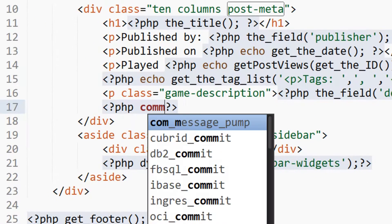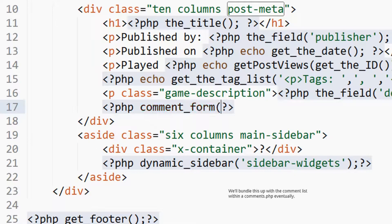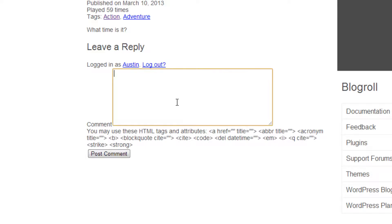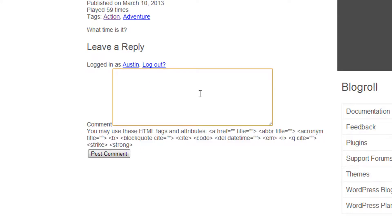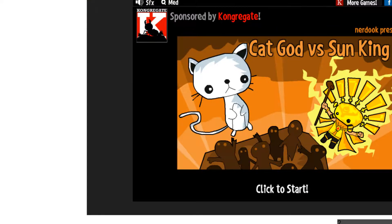going to say comment_form, close that, save, and refresh. Now it says you're logged in as Austin if you are logged in, and it has a logout button, has the HTML tags you can use, has a field here you can type in stuff, type in your comment. If you're not signed in I want to show you what it looks like. This is all